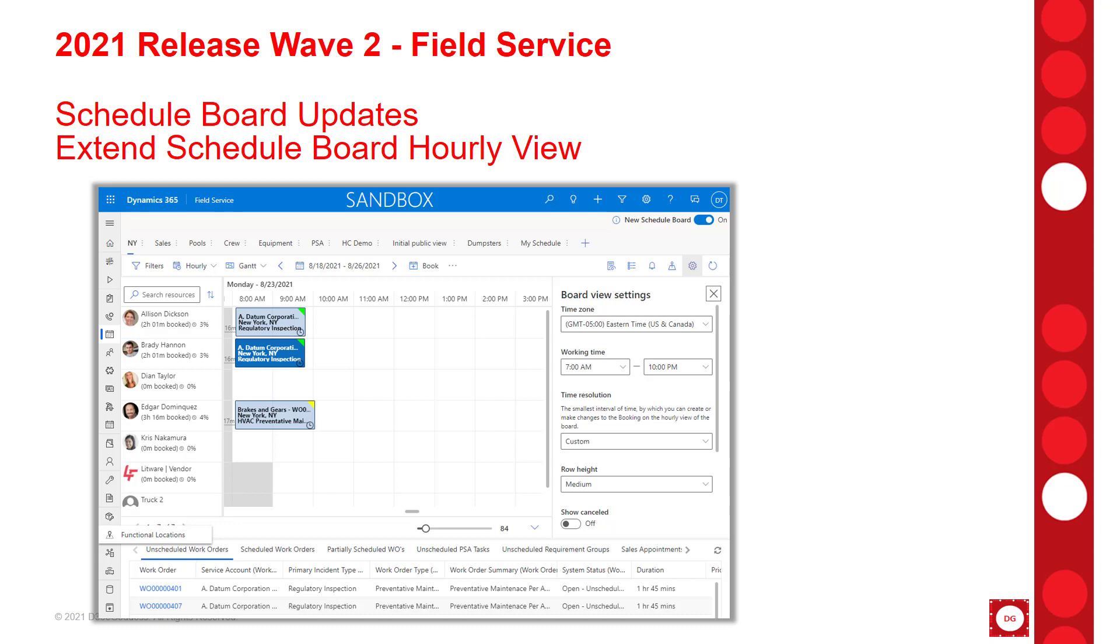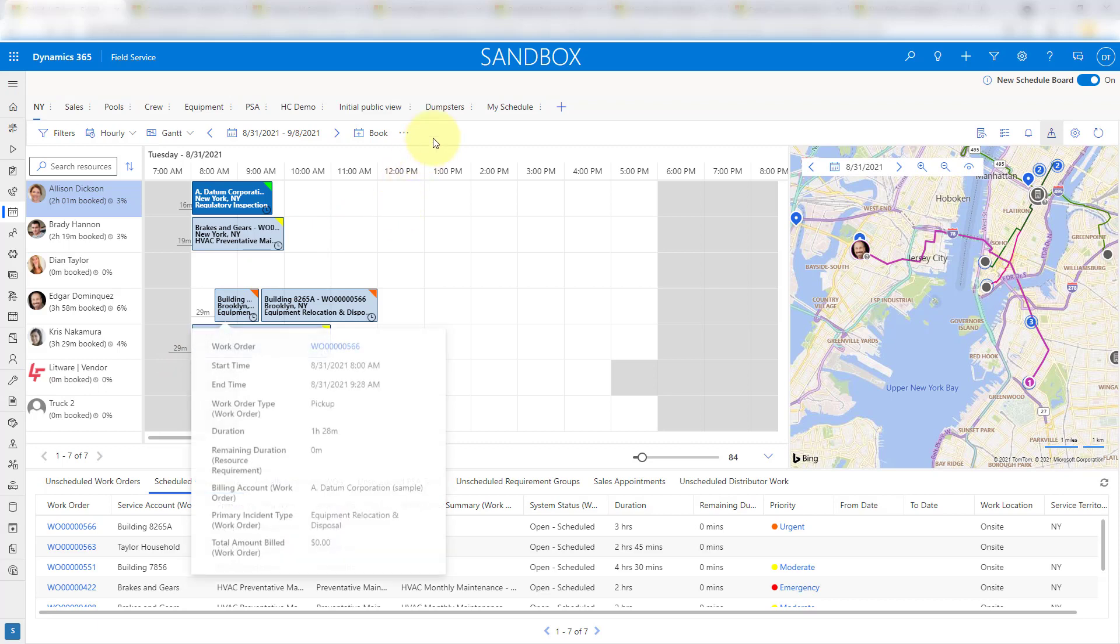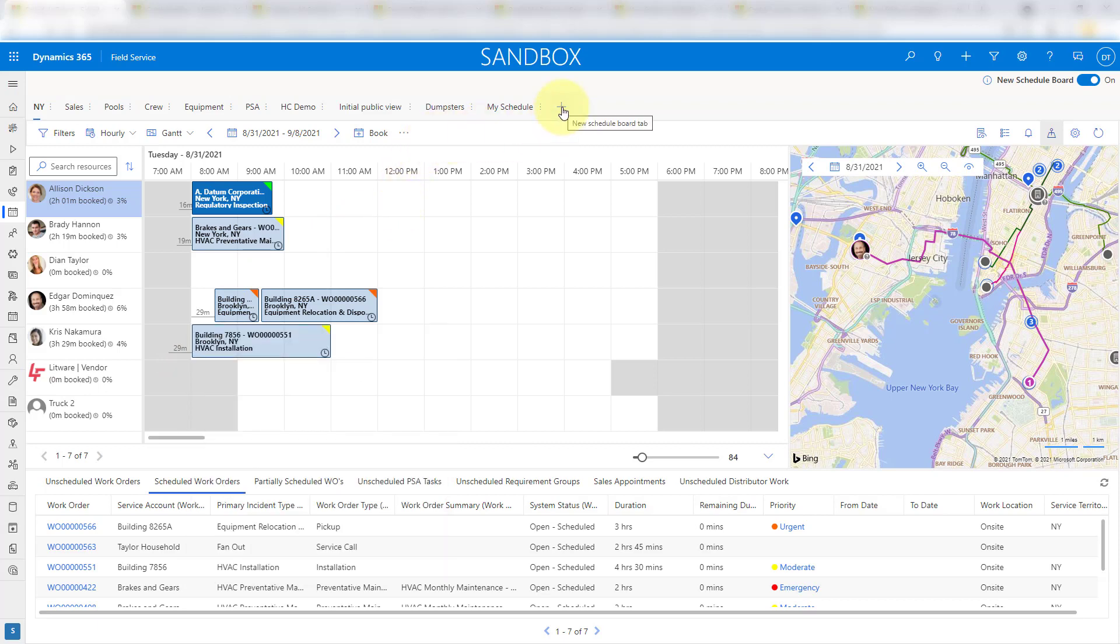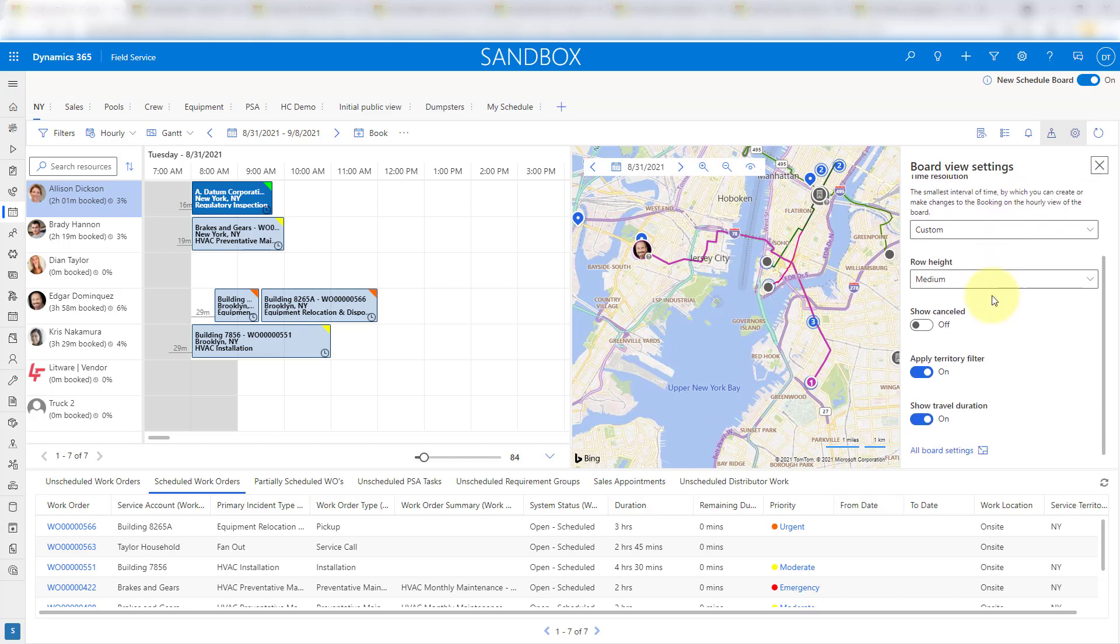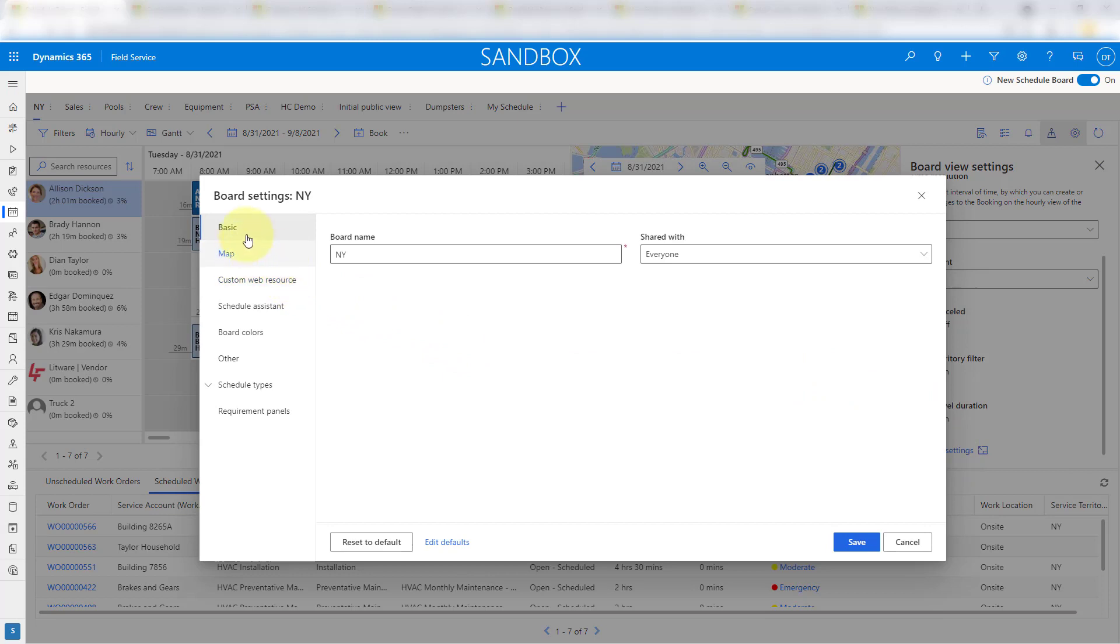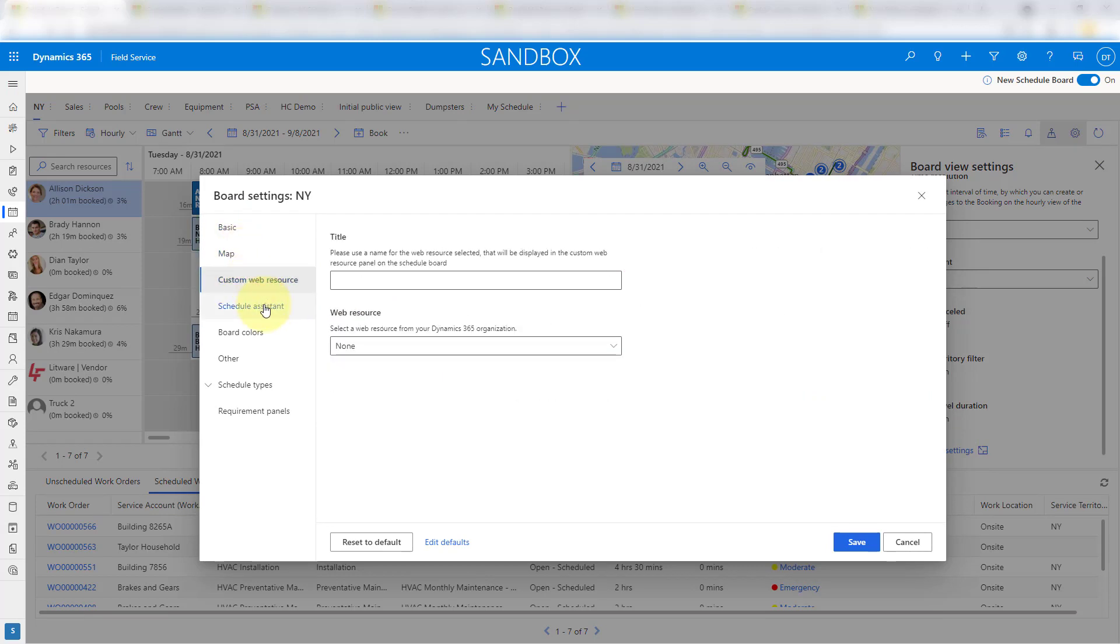So let's go ahead and take a look at the new schedule board. Let me just go ahead and pull up my environment here, and you can see here this is that new schedule board. This is what I was talking about earlier - you have the ability to just create new schedule board tabs directly from here. If you want to access the settings that I just referred to, you can see the little gear icon over here, so I can click on that. As you can see now, I can change my time zone, my working time - that's the time frame that's showing on the schedule board - my time resolution, my row height, whether or not I want to show canceled bookings, if I want to turn on the territory filter and show the travel duration. And then if you click here on all board settings, you can see that now I have access to all of those other things as well.